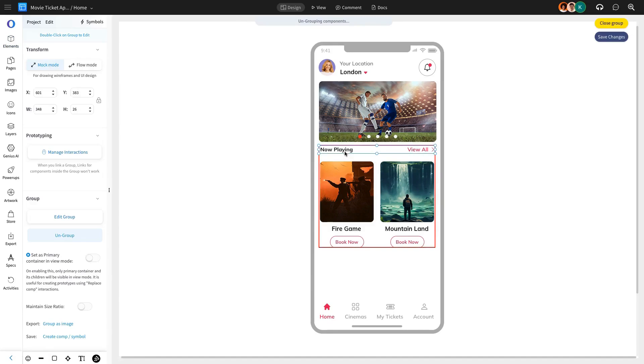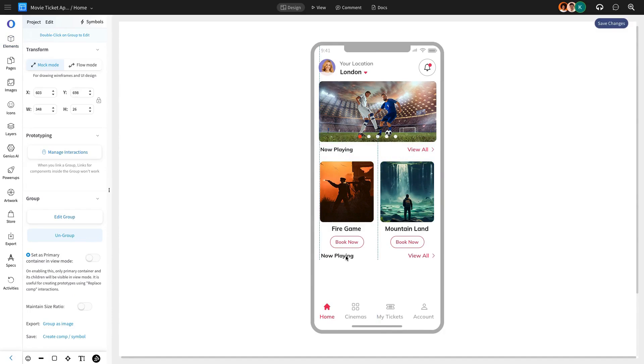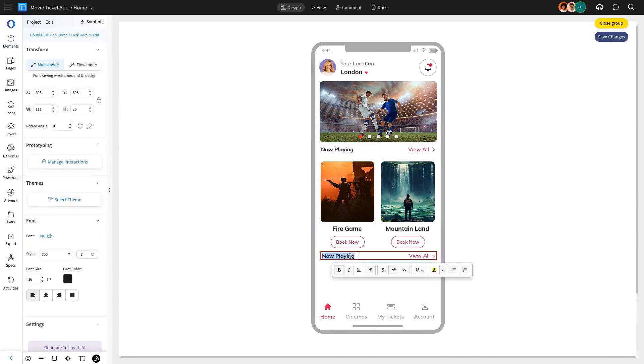And a Coming Soon section to preview upcoming films. These features will streamline navigation and enhance the user experience.